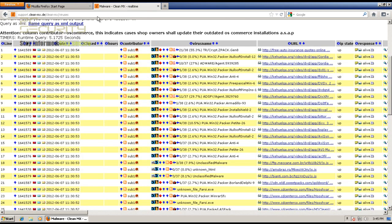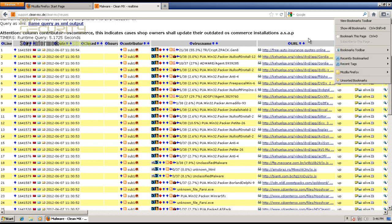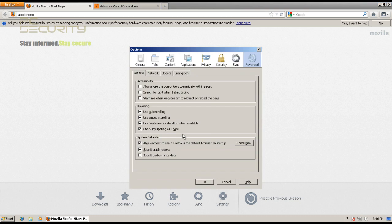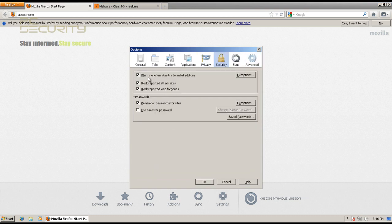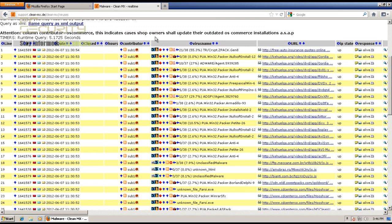I've got CleanMX opened up here. So let's just try out some of their latest links. Now before that, let me just show you what they've got. Okay, in security we see it does warn you against sites that try to install add-ons, and it blocks reported attack sites and blocks reported web forgeries. So it's got anti-phishing and it also supposedly blocks malware sites. So we'll see if it blocks any of these.